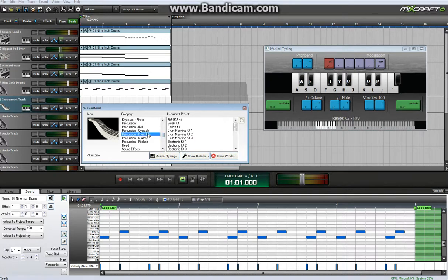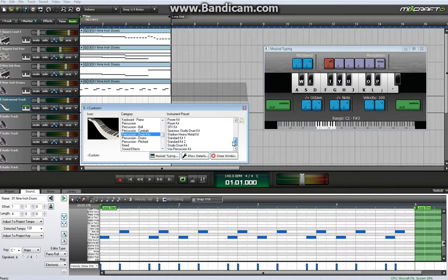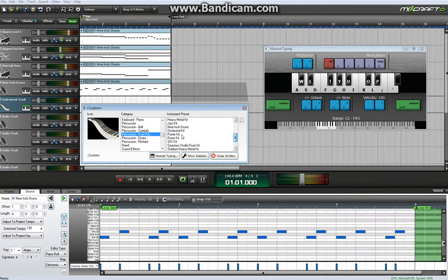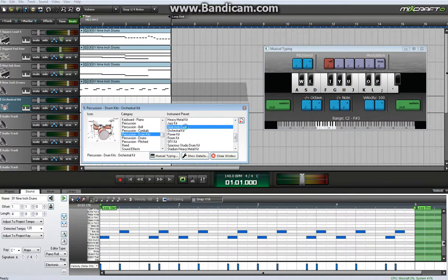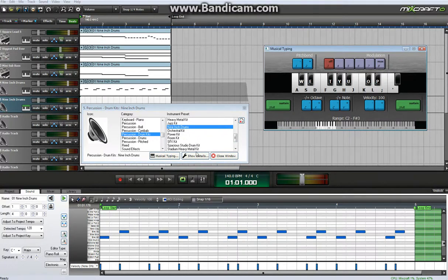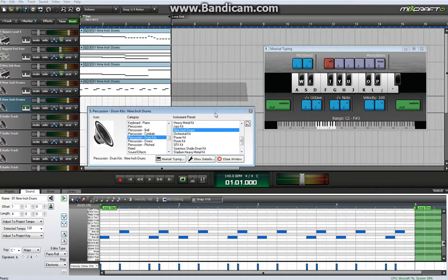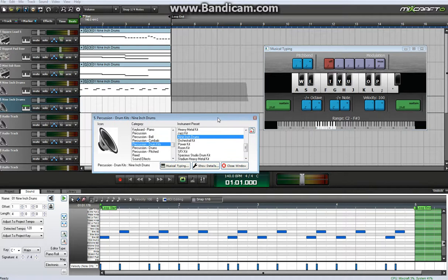That's the particular drum kit I used, was the 9 inch drums, so I'll quickly look for them, right there, and if you want to quickly test, you click on musical typing. And it has all the settings of the instrument there.